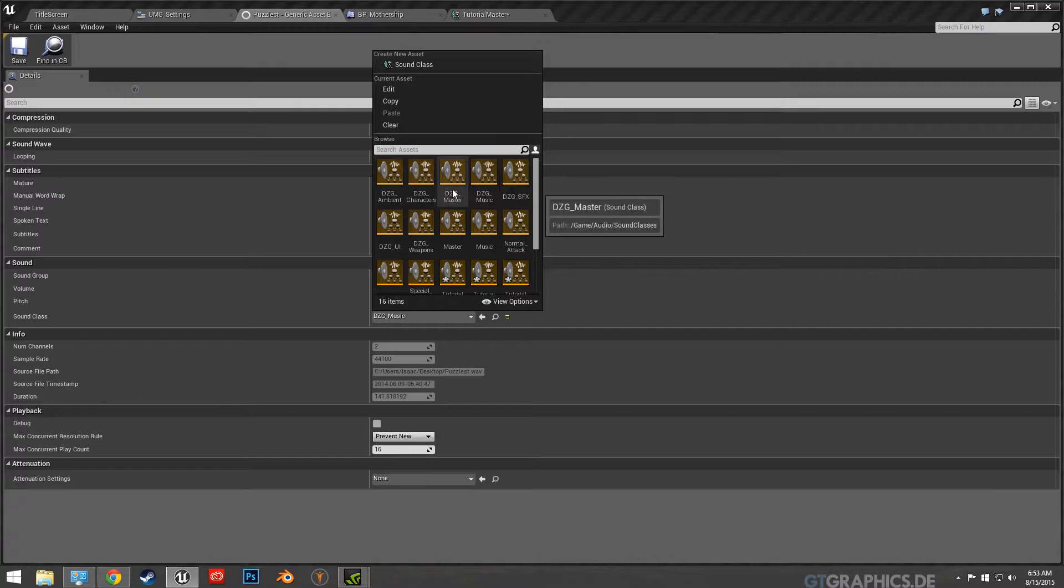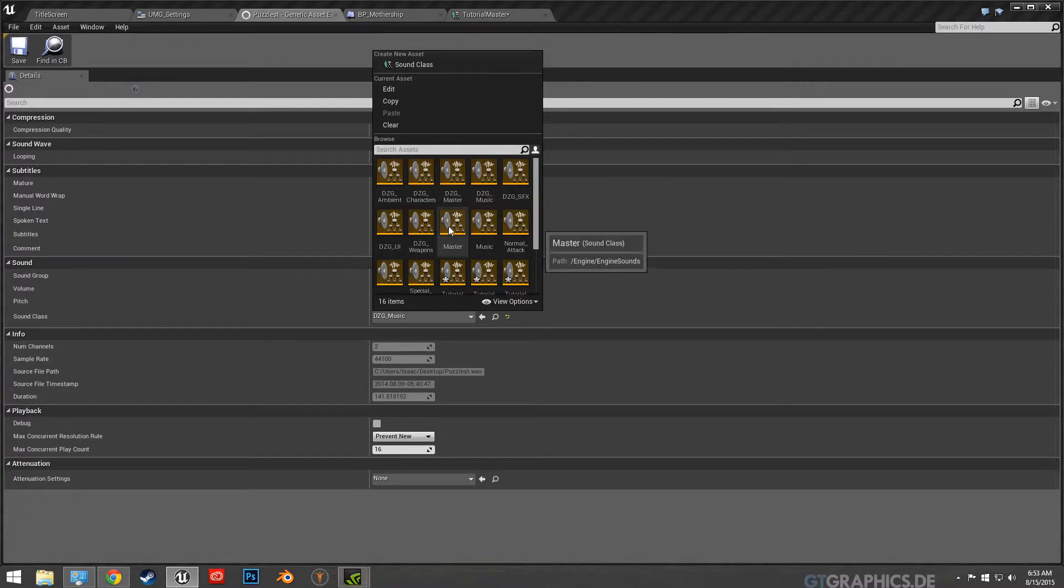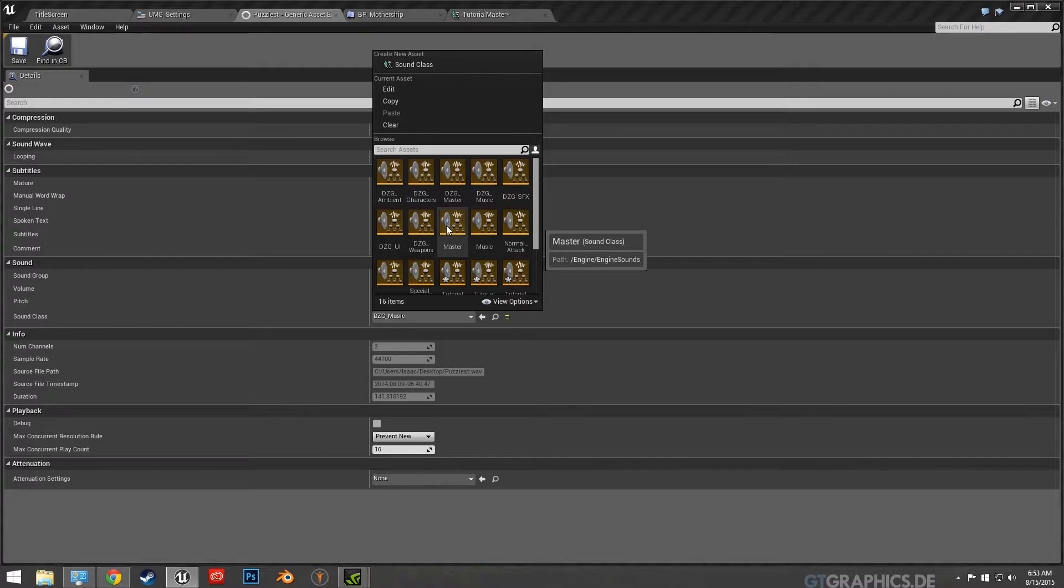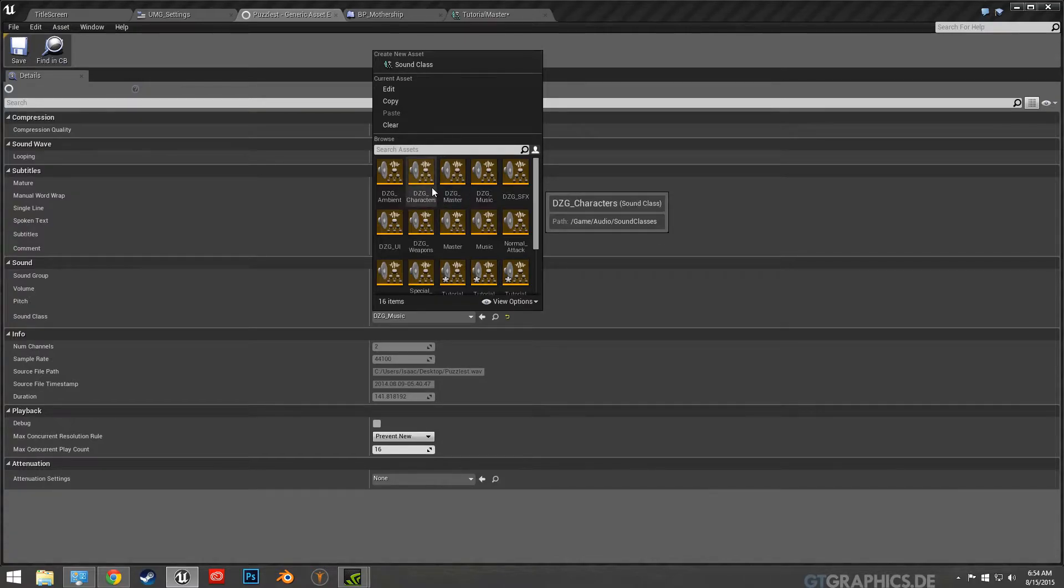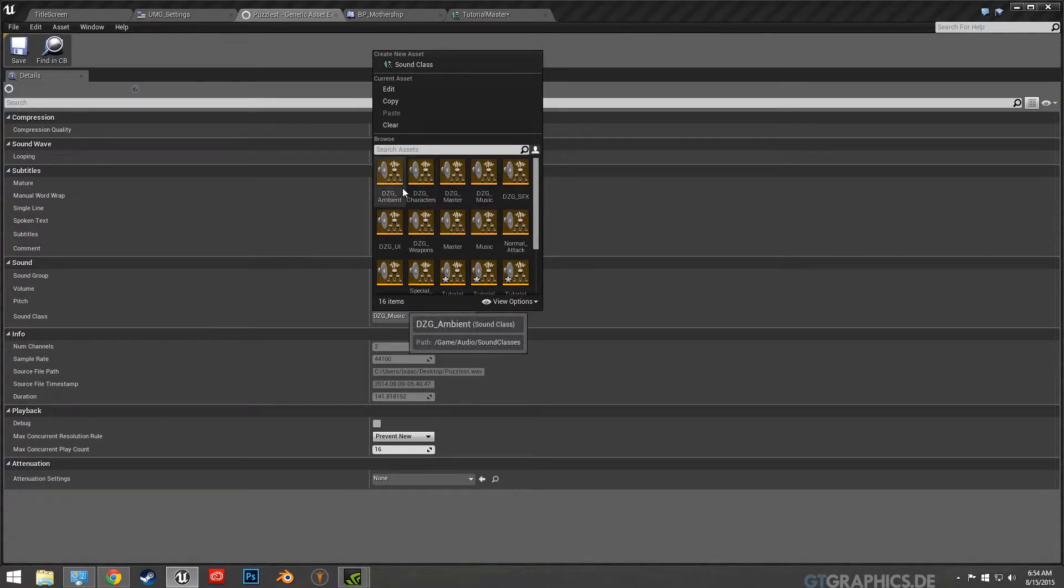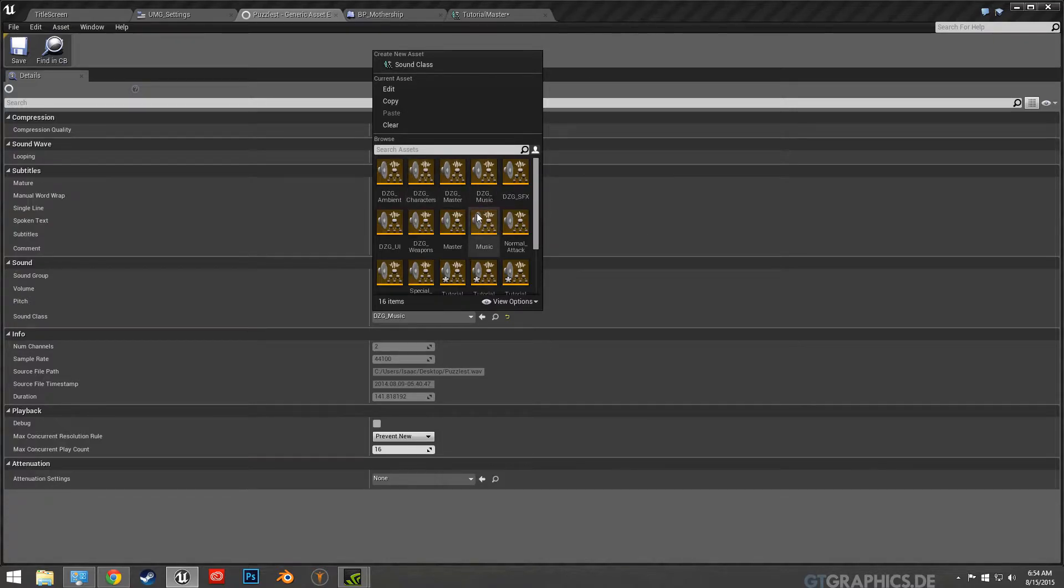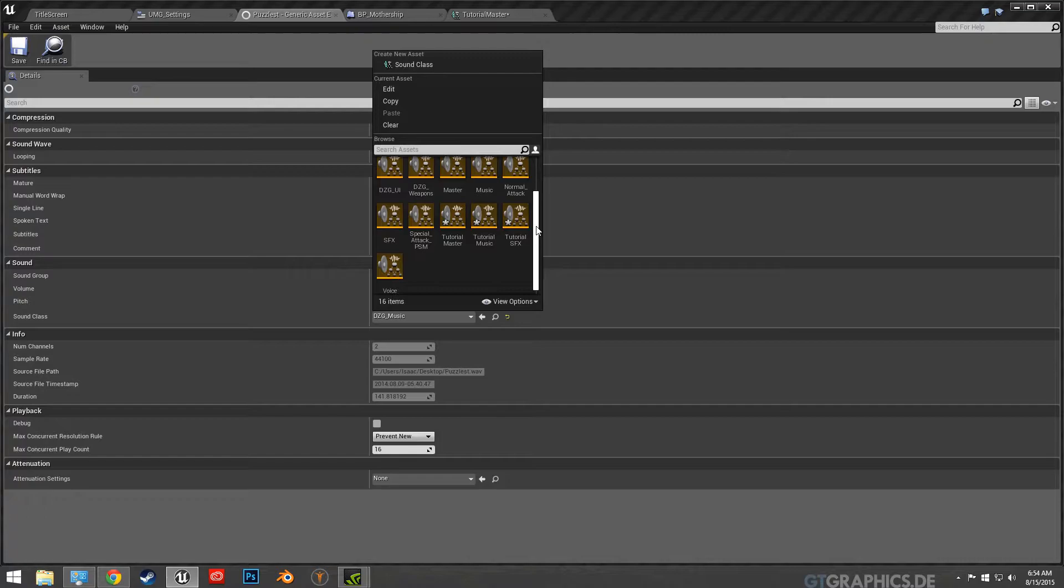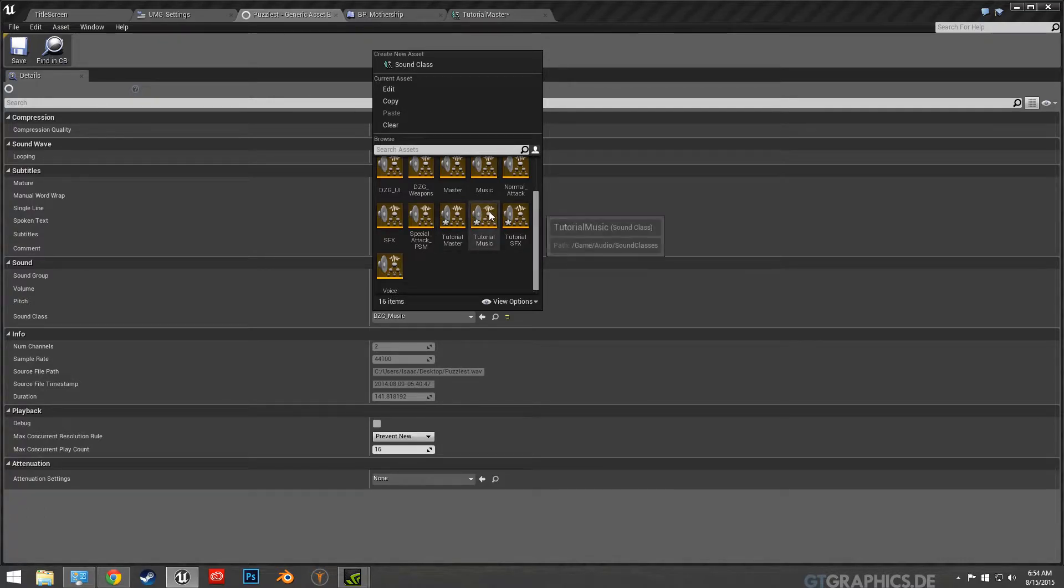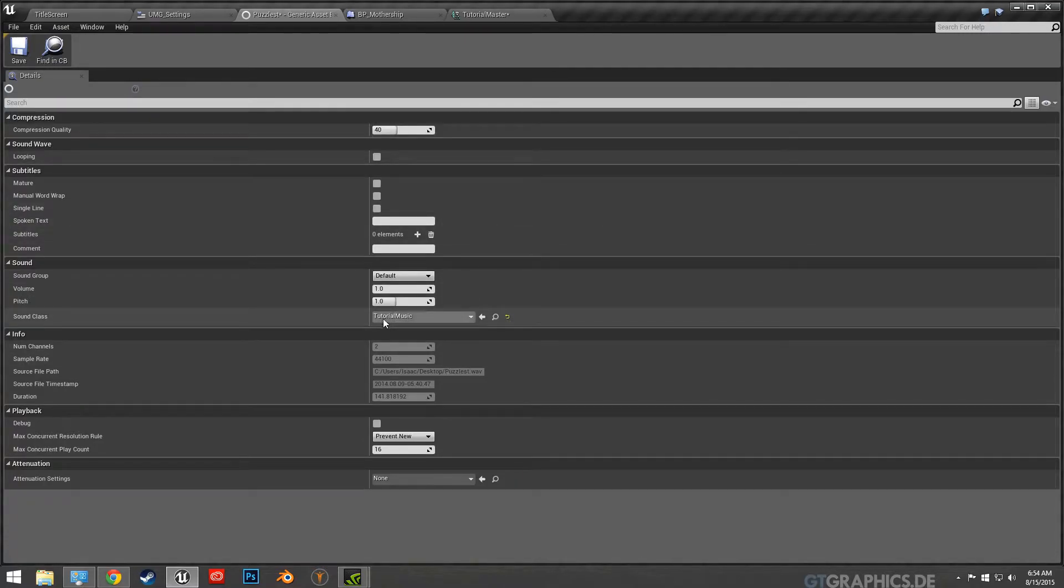Well initially I put DZG master just to distinguish between, because the engine comes with a default master and I didn't want to mix those up. So you could put like just a short prefix there to distinguish between the engine sounds or classes. So yeah so tutorial master and then tutorial music.